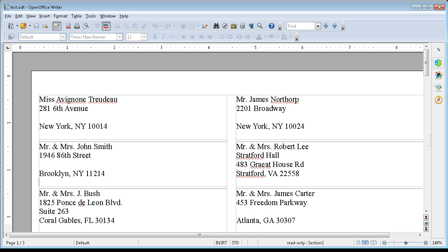OpenOffice Mail Merge Labels Part 4: Suppressing Blank Address Lines. If you remember from last time, we printed out some labels and we got this icky blank line.